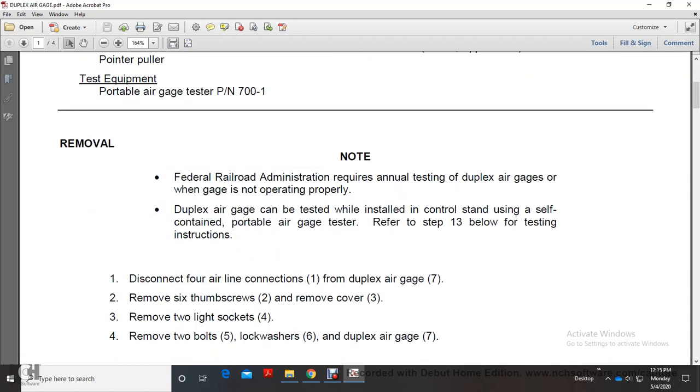Note: Federal Railroad Administration requires annual testing of duplex air gauges or when gauge is not operating properly. Duplex air gauge can be tested while installed in control stand.